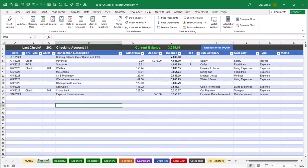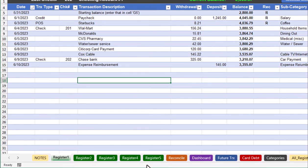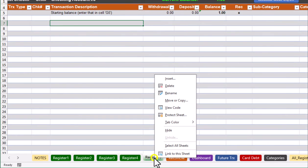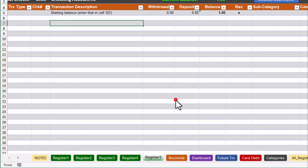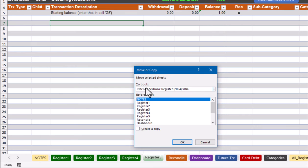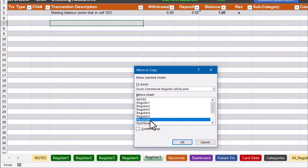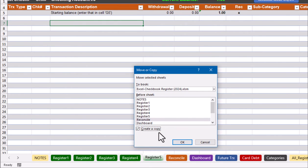I have the sample Excel Checkbook Register spreadsheet opened up on my screen, which features five register sheets. The first step is to copy one of the existing register worksheets — it really doesn't matter which one, but I'll use register five. If I right-click on register five, I want to go to the Move or Copy option, set my new register to be before the reconcile sheet, and make sure I click the checkbox to create a copy.